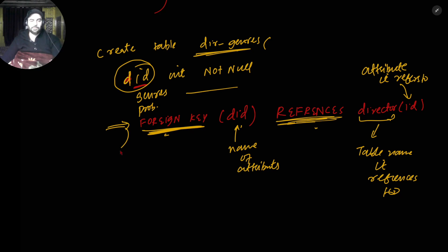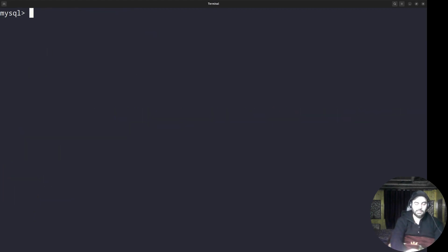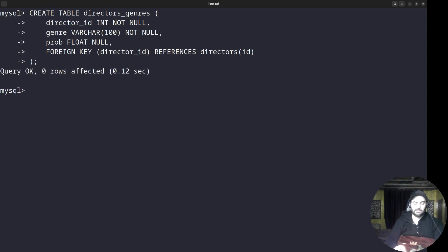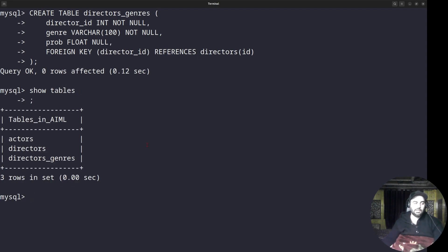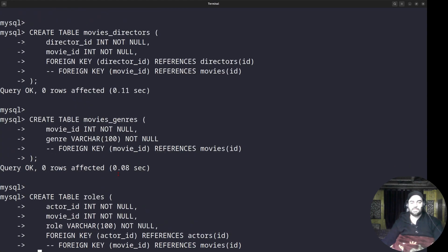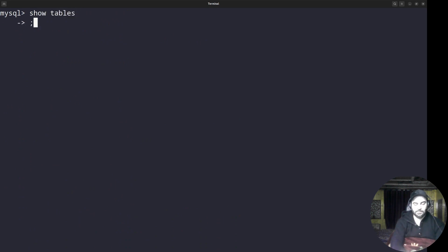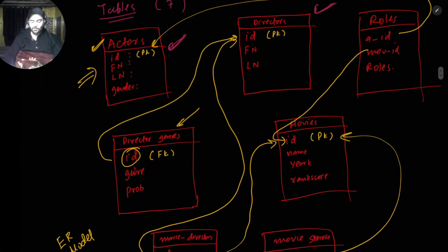Going back to the coding window, I paste the CREATE TABLE director_genres command — everything I wrote on the tablet screen. Then SHOW TABLES confirms three tables now. Similarly I'll create the table for movies, movie_directors, movie_genres, and roles — I'll create all these at once since there's nothing new to learn. After creating all four remaining tables, SHOW TABLES now displays all seven tables according to the schema.